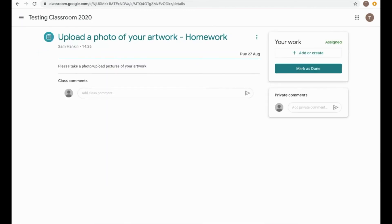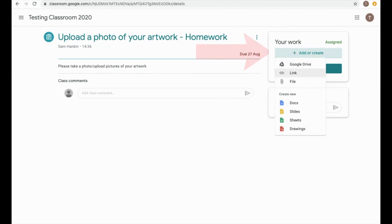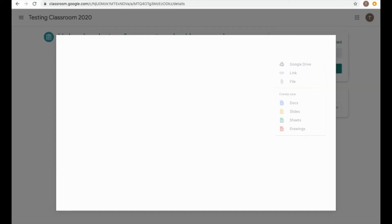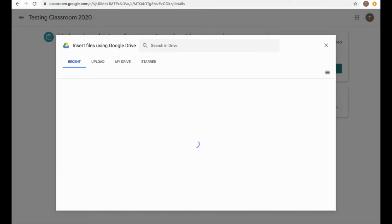So if I go in to view the assignment, this one has nothing attached, but I can attach something. So I can attach it from a file, from my computer, or from my Google Drive, or if you have the app installed on your phone, you can add in using that as well.